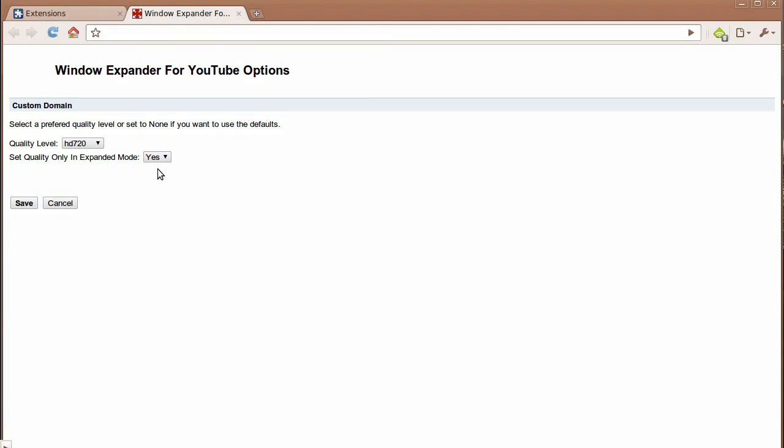So what this means is the quality level of your YouTube videos will only be set when you click on the expanded button. So that means when the video is in the entire screen. It will not affect the videos that are minimized or shrunken.